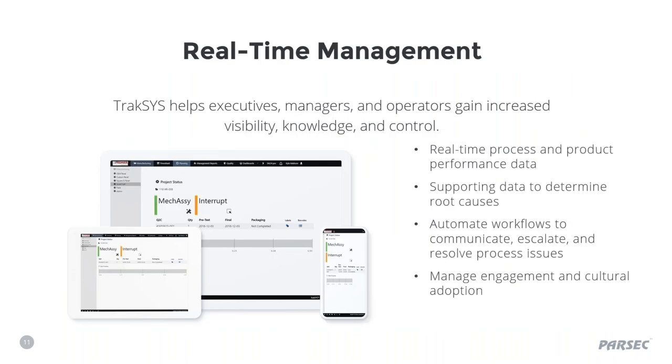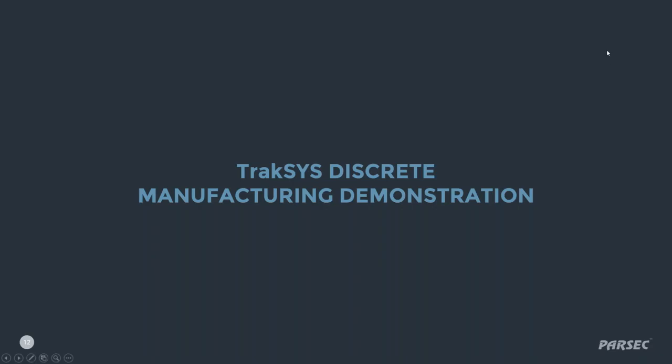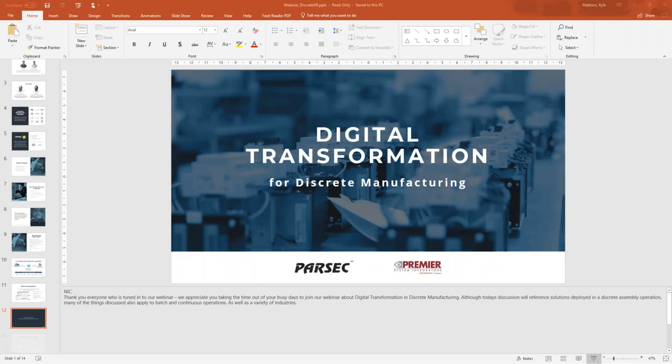As I mentioned, TrakSYS can be accessed through any web interface. Since it's built on HTML5, it's responsive to a variety of mobile devices. By enabling mobility, it allows executives, managers, operators to be provided the visibility, knowledge, and control they need to achieve their operational goals. I now want to turn things over to Kyle. He'll be talking about how they've implemented TrakSYS and bringing us through a live demonstration so we can see how they've leveraged TrakSYS to digitize their operation and optimize processes in their facility.